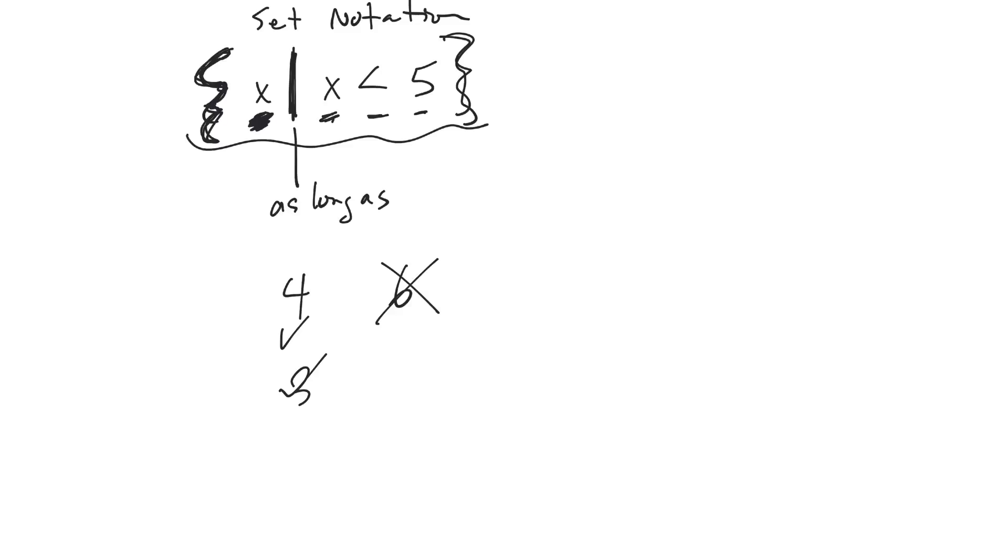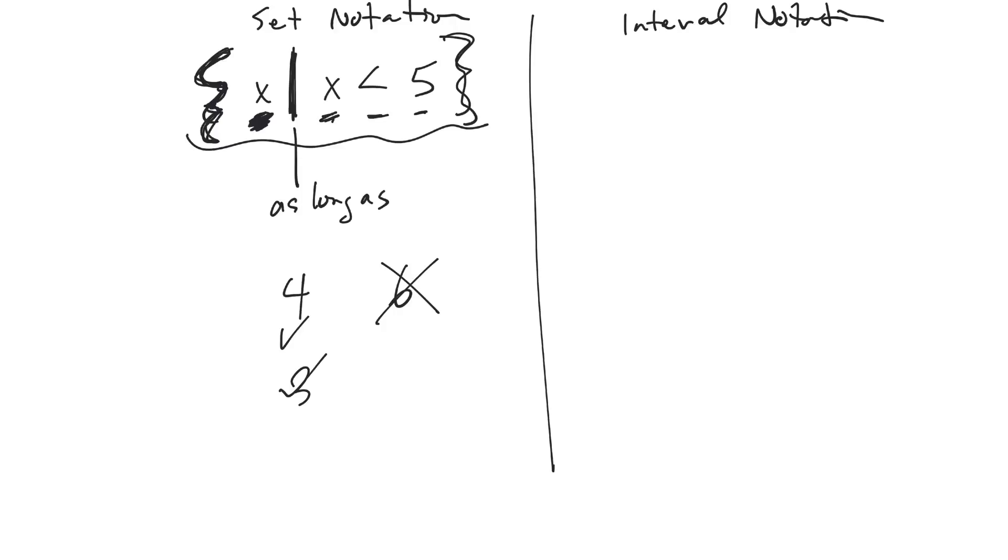But you can also write it in something called interval notation. Interval notation is fairly simple because it just says, where are you starting? Comma, where are you ending? And then they put brackets at the end to indicate whether numbers are included or not.